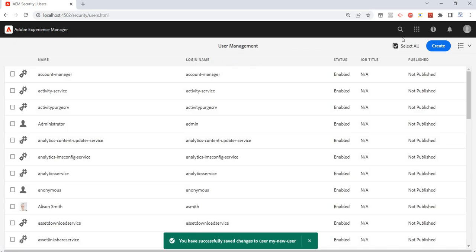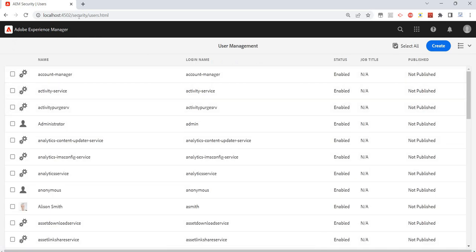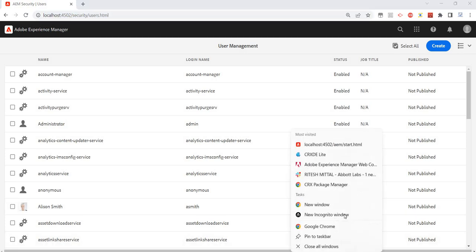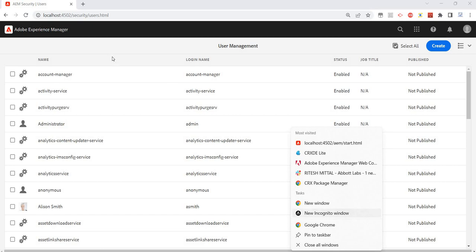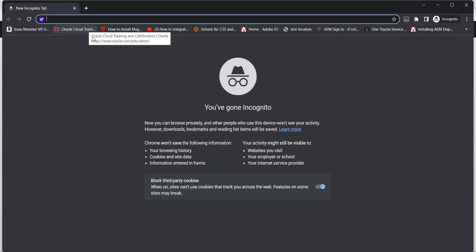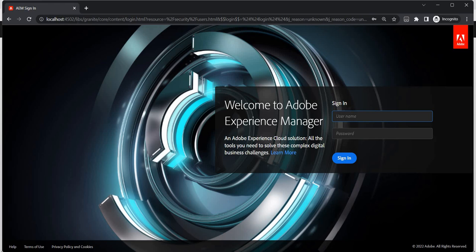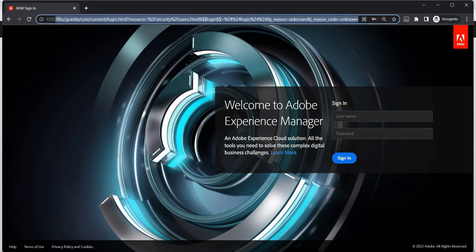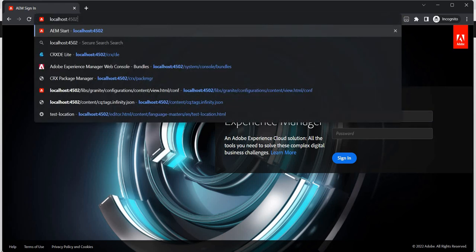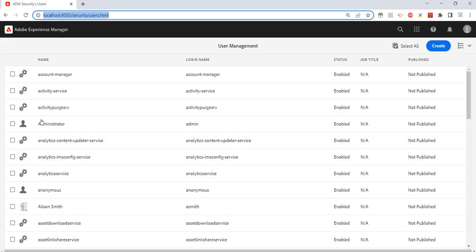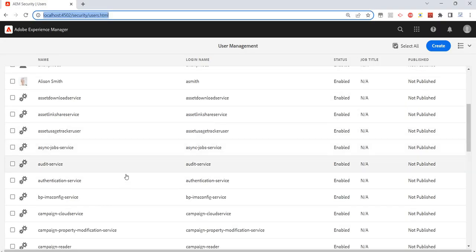And you must have noticed I have not given any access to this user. So if I just create an incognito window, I'll just try to log in with this user. And what was the name of that user?